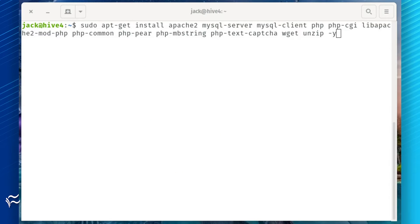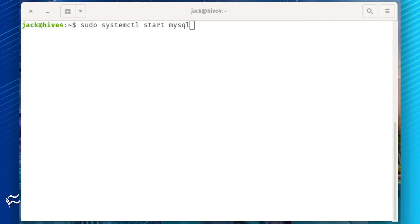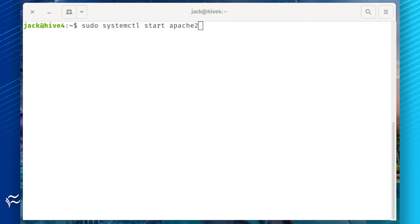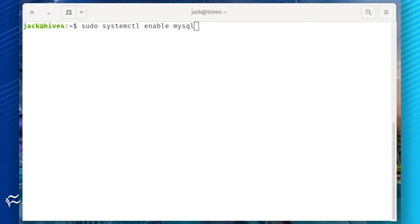The first thing to be done is the installation of the necessary dependencies. Log in to your Ubuntu Server and issue the command shown in the article below. When that command completes, start and enable the necessary services with the commands: sudo systemctl start mysql, sudo systemctl start apache2, sudo systemctl enable mysql, sudo systemctl enable apache2.